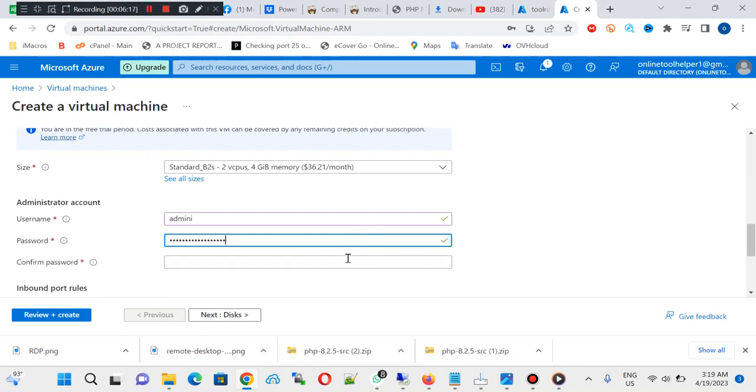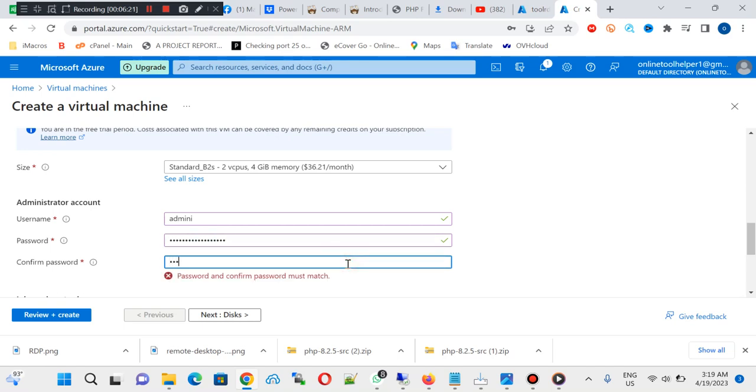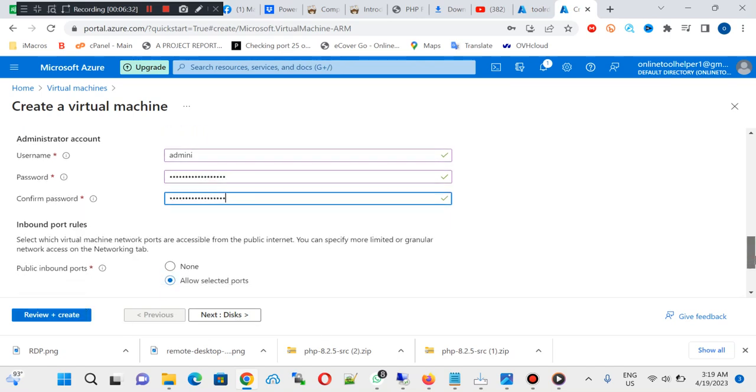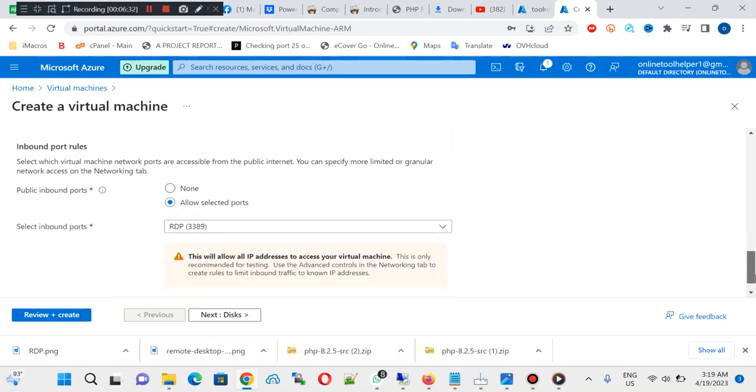So you can retype the password also. Then you click on, once all this is done you just click on review and create.